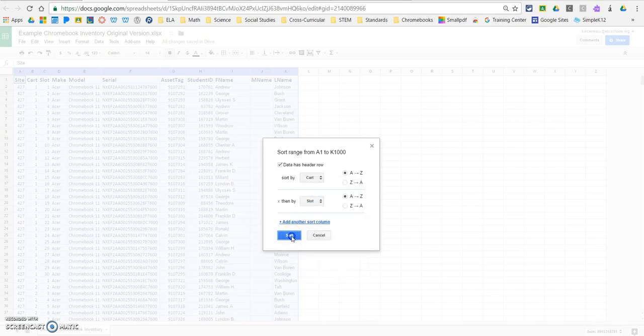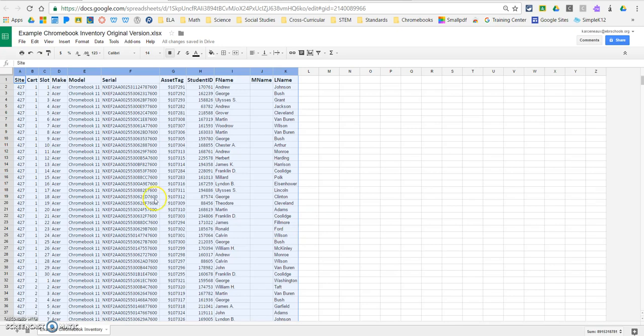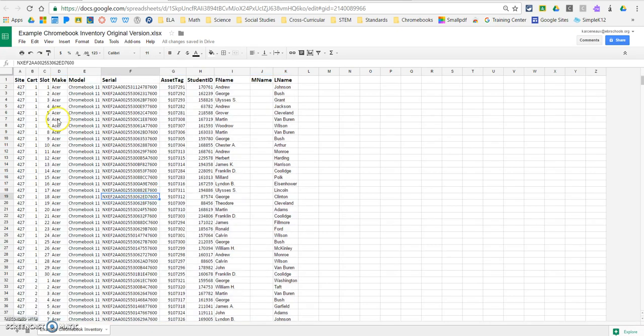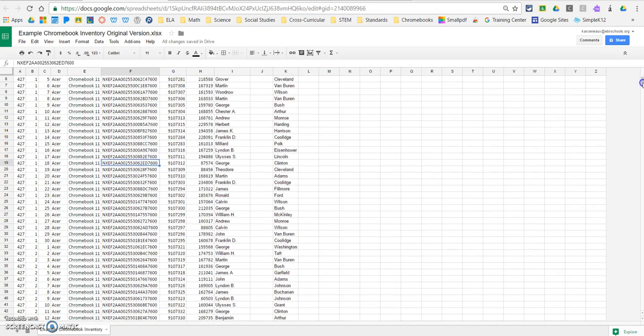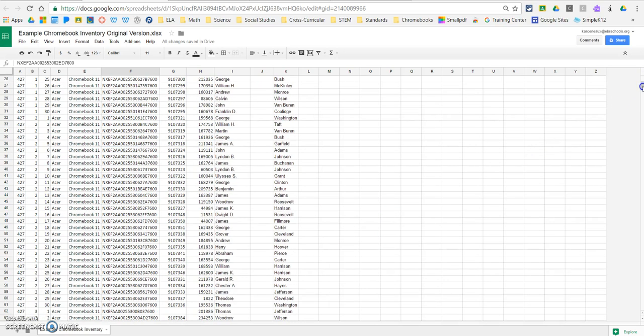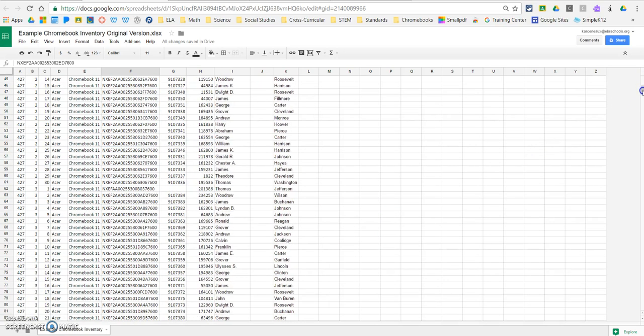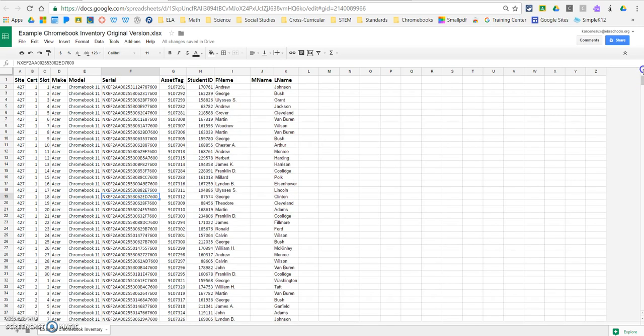We're going to say go ahead and sort that for us, and you'll see now I have all of cart 1, all of the slots from 1 to 30. Then I have cart 2, and it does the same for cart 2 as well. So I have all of the Chromebooks for each cart kind of sorted out nice and neatly.